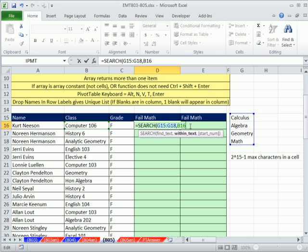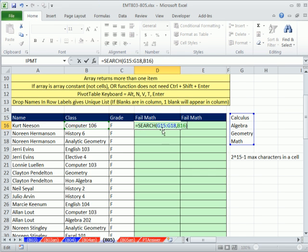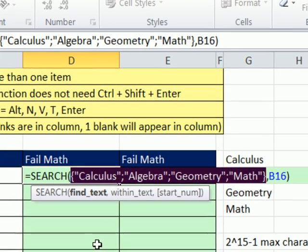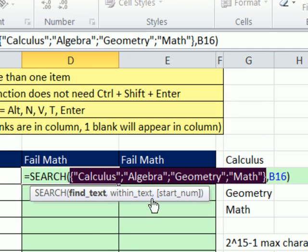If we build our formula like this, there's more than one cell here, which means we're going to have to use Control Shift Enter. But in many functions, if you enter them as an array constant and not a range of cells, you don't have to use Control Shift Enter. I'm going to hit the F9 key. The cool thing about putting stuff in cells, highlighting the cells, and using the F9 key to create that array constant is you don't need to know the syntax.